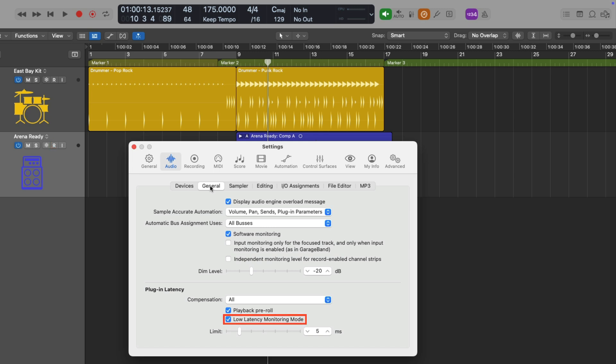If you check out last week's video, which are the 11 things I think you should customize to improve your workflow in Logic Pro for 2025, I'll show you how to get this set up in the control bar so you don't have to dive into these settings.